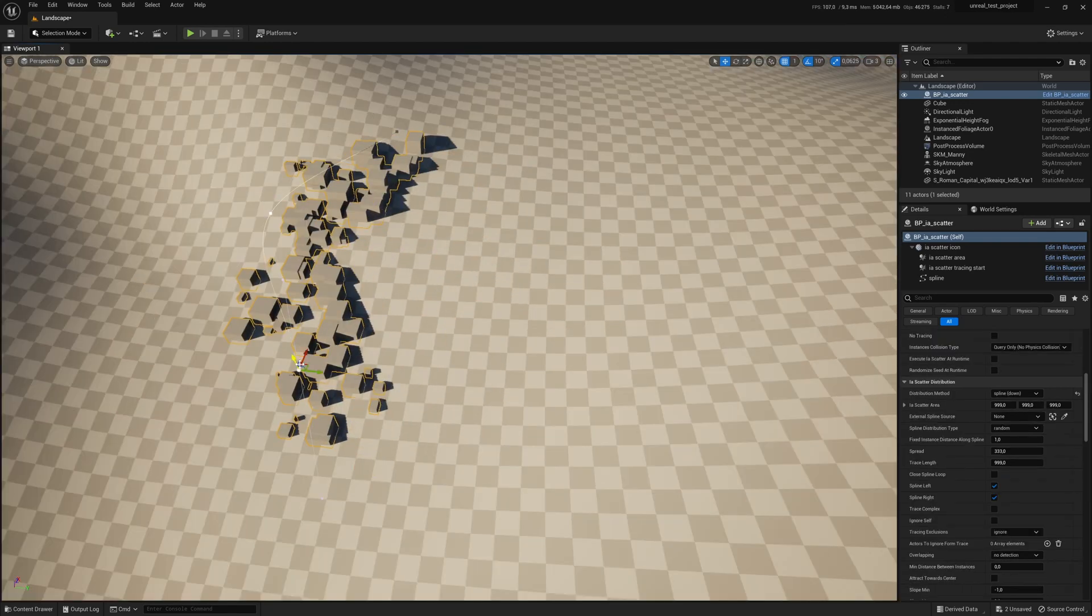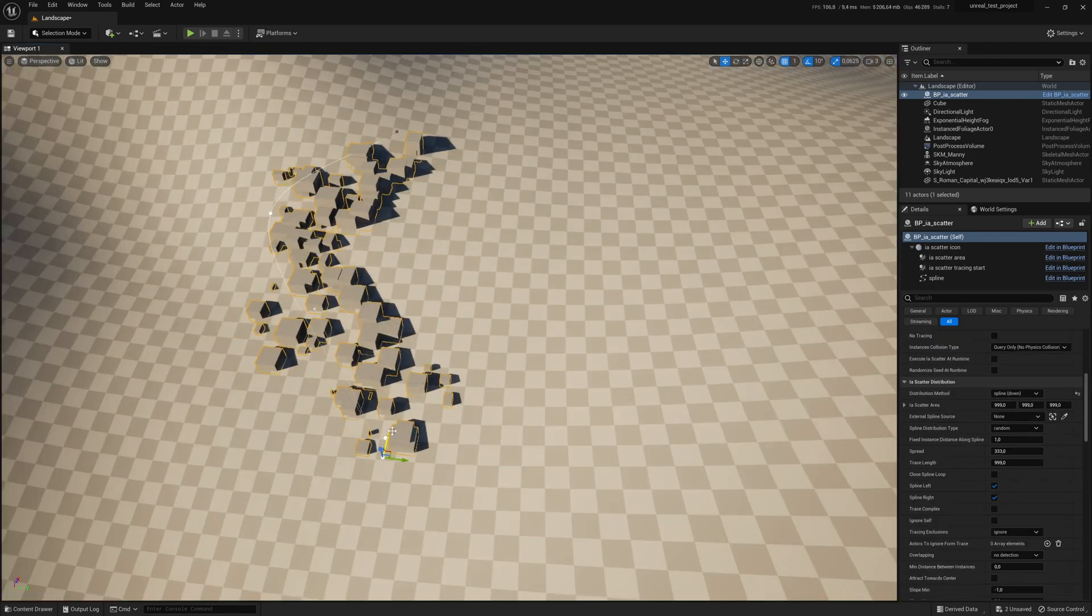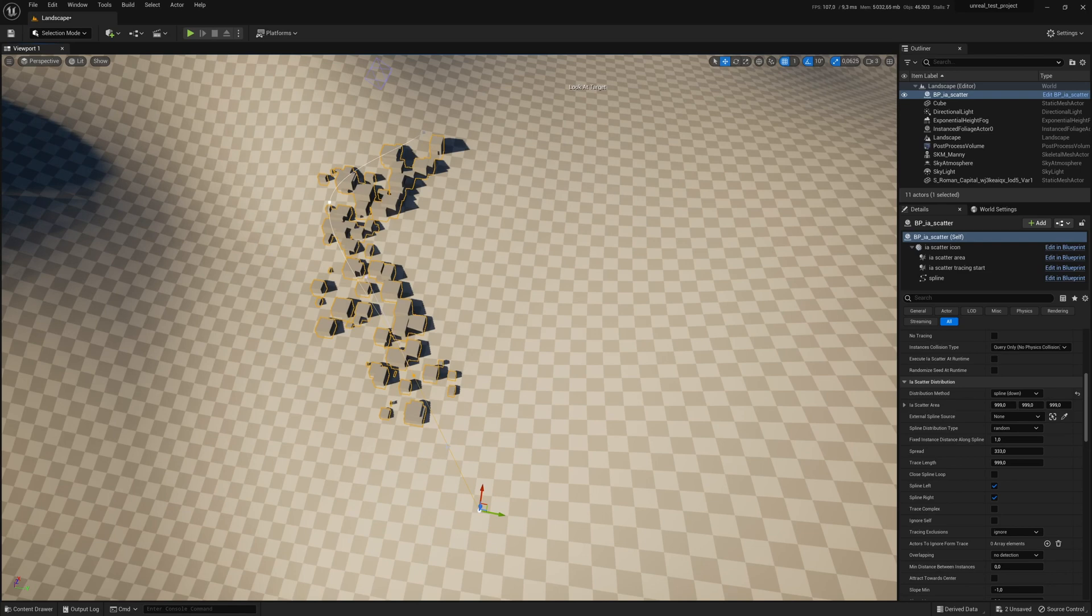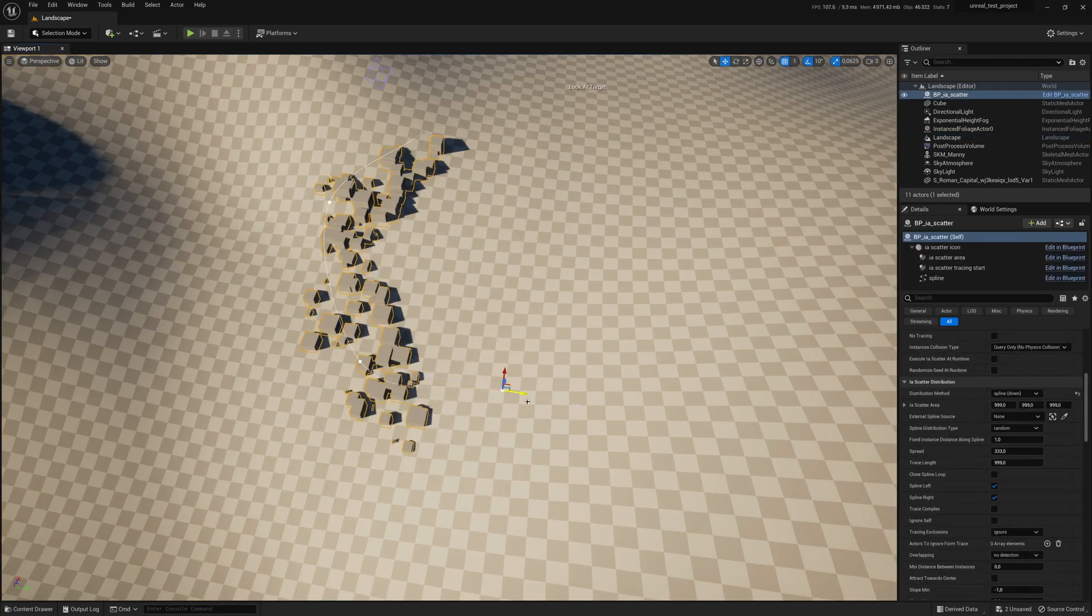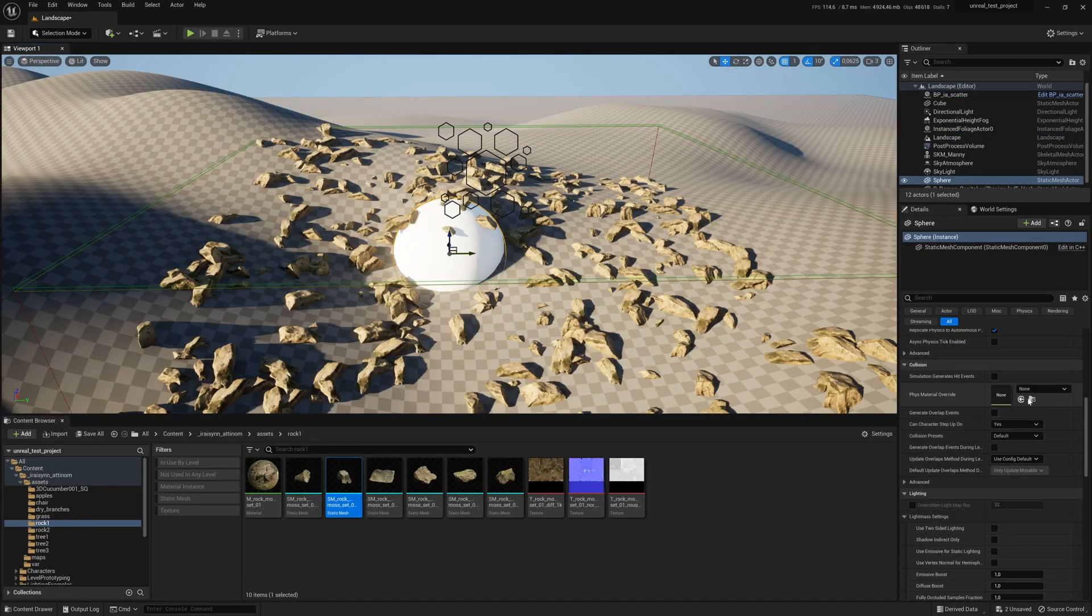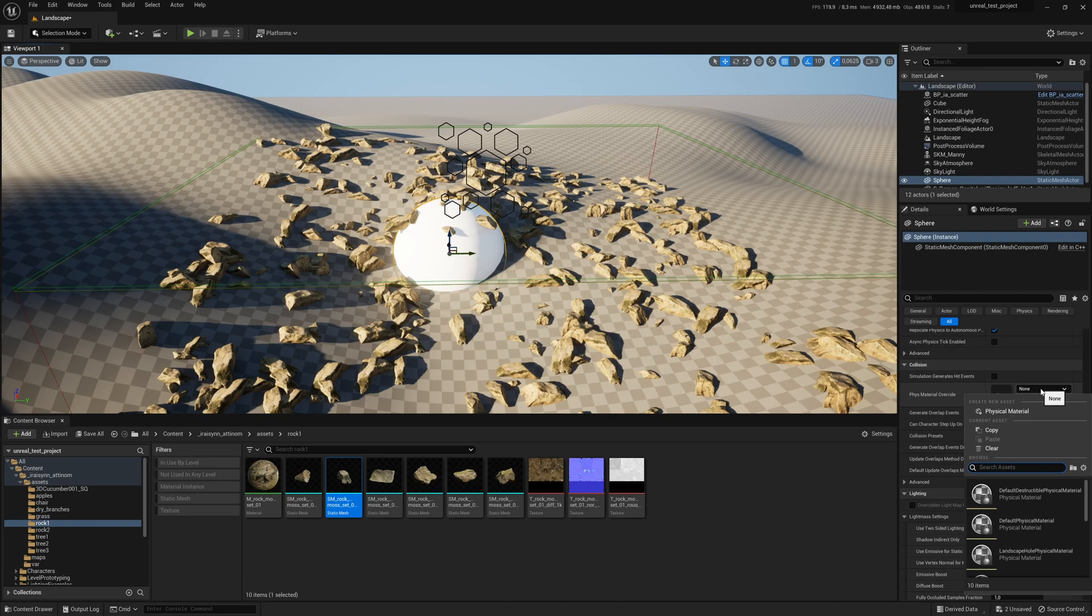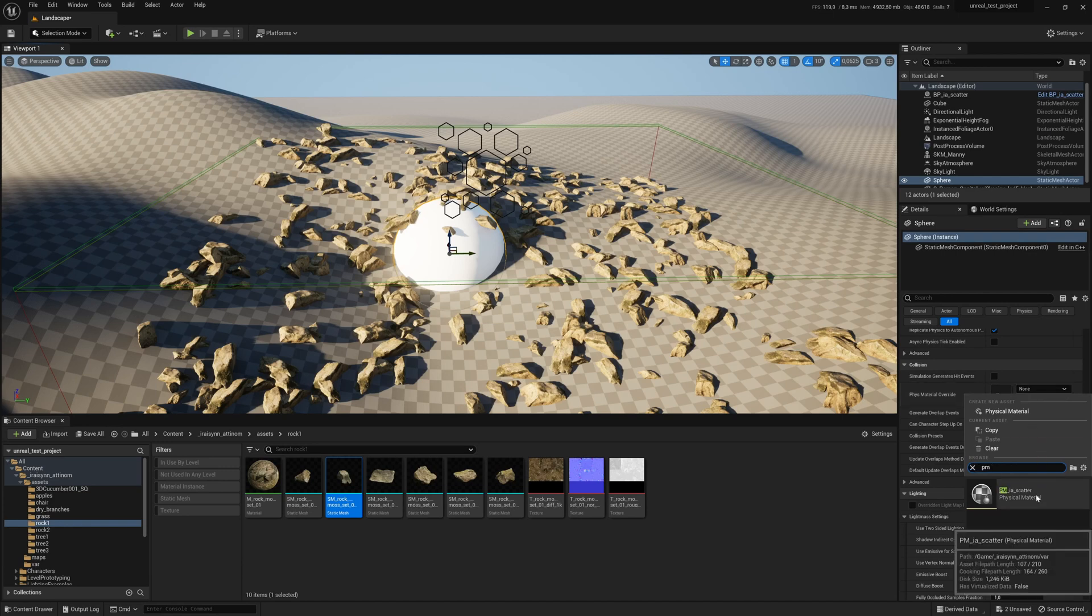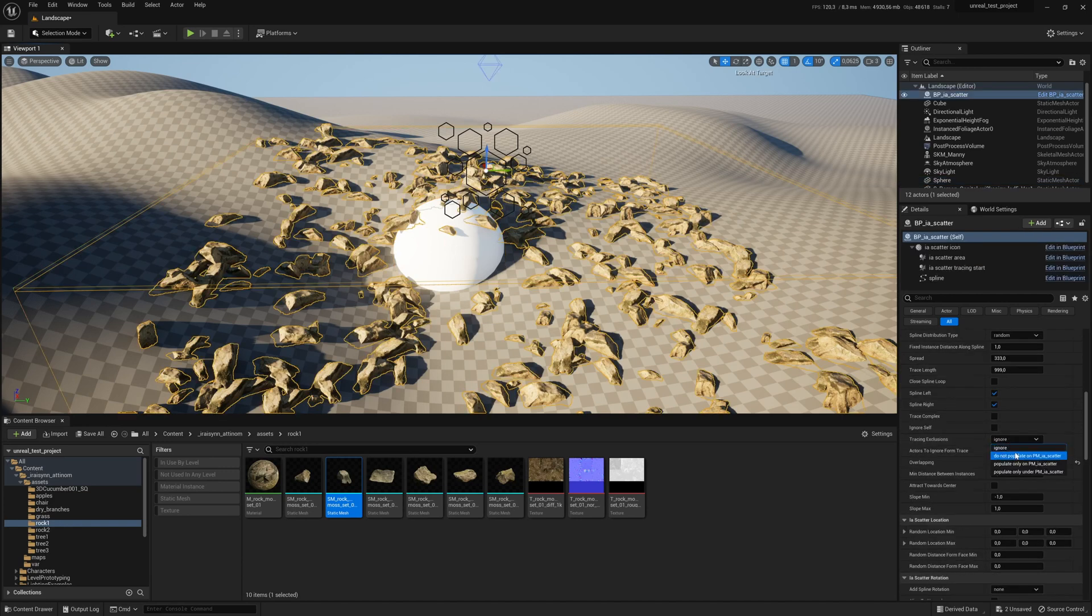You can also use the spline distribution method to scatter around a more precise path. If you need to avoid a certain object add this physical material to the object and select do not populate in your scatter system.